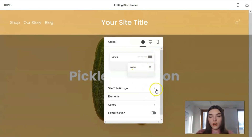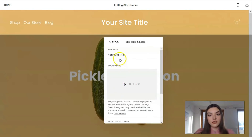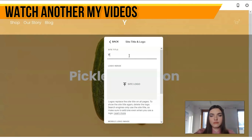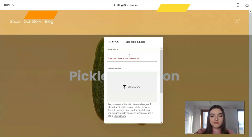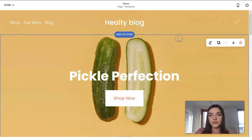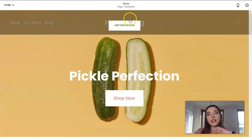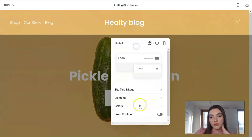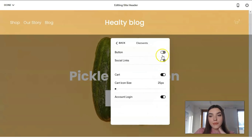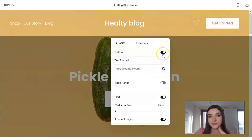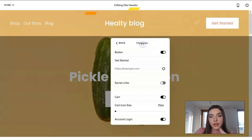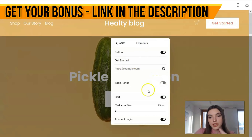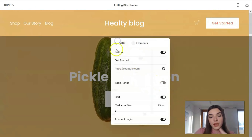Clicking the edit button for the header reveals these settings. We can upload a logo, we can change the site title — for example let's call it 'Healthy Blog'. That is how it looks, and that is how you work directly with these elements. We can also add elements such as buttons.